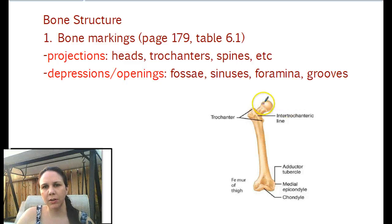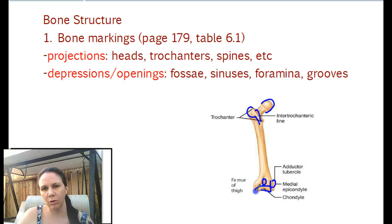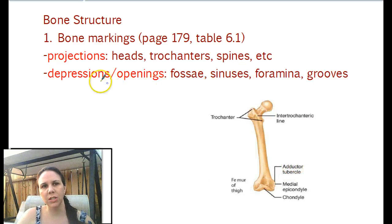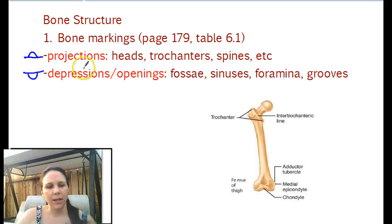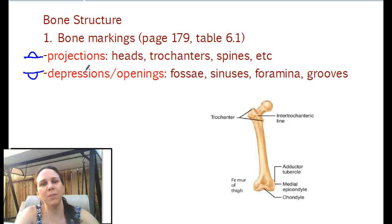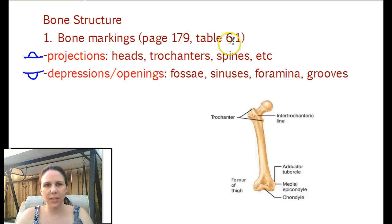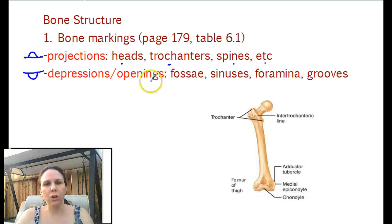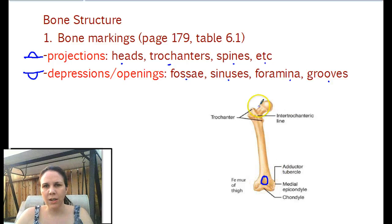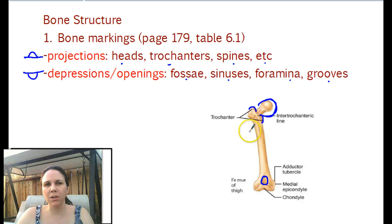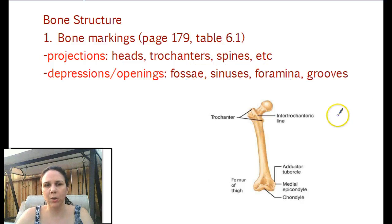Bones aren't nice and smooth — they have little things that pop out, small spaces, little holes, dips, and curls. They all have fancy names. We categorize them in one of two forms: things that stick out of the bone, or things that dip into the bone. If they stick out, we call those projections. The table on page 179 shows all the different types with examples. Depressions or openings are the other category. For example, this little dip in the bone is a depression; this sticking out is called a head, and here are little trochanters. Just know they refer to markings on the bone.